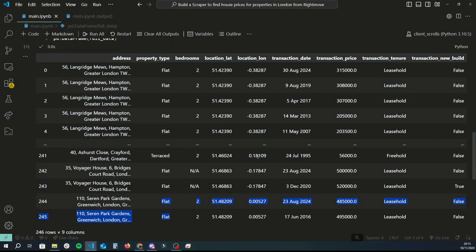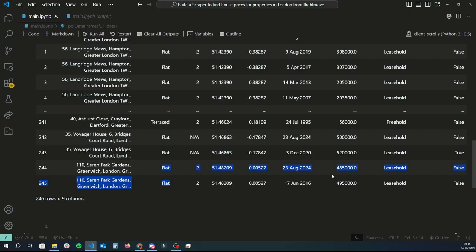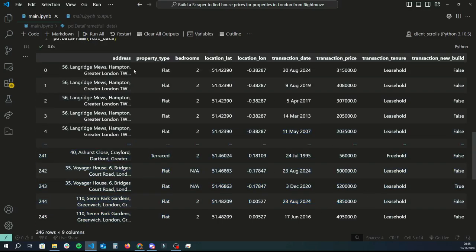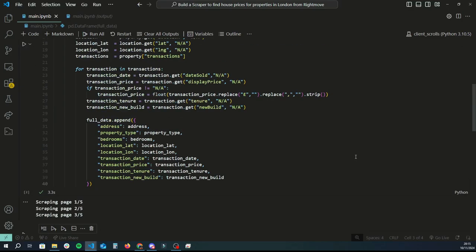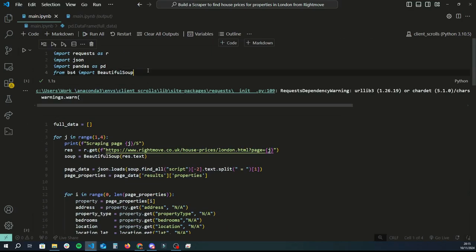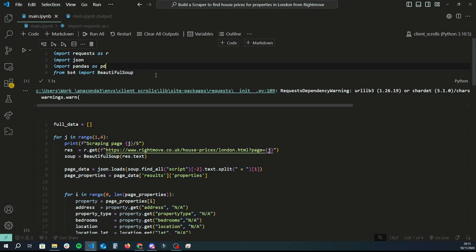That's exactly how you scrape Rightmove data to grab previous listing and property data. If you have any ideas for other tutorials you'd like me to do related to data science or data analysis, please let me know in the comments. I hope you guys have an amazing rest of the day and I'll see you in the next one. Peace.